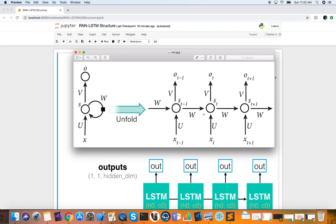Regular RNNs are only good when the dependencies over time are very short — say around 10 time steps or so. Once you go further back than that, you start getting the vanishing gradient problem. As you do backpropagation through time and calculate the partial derivatives, they get smaller and smaller until they essentially vanish. So you don't really have long-term memory of what happened way back.